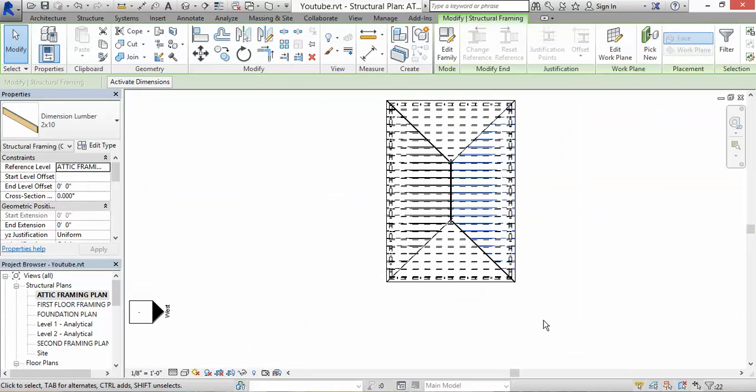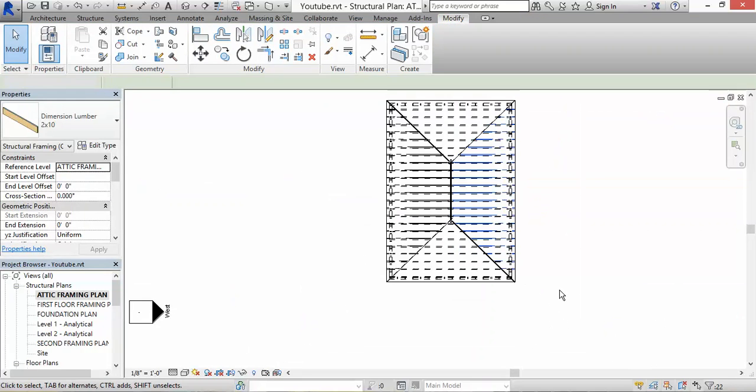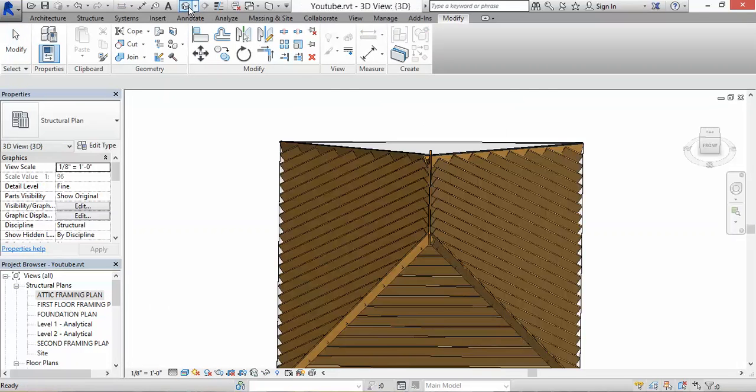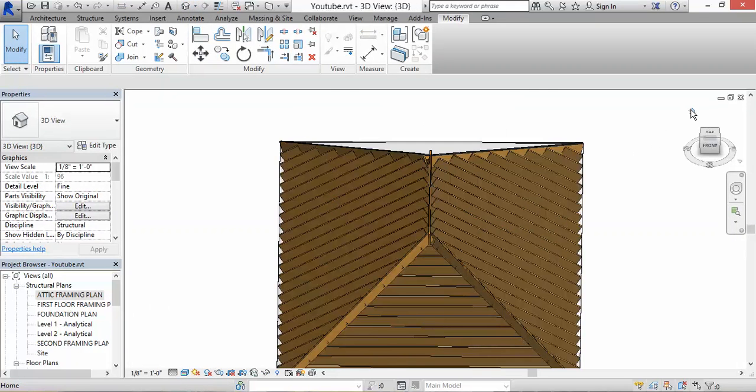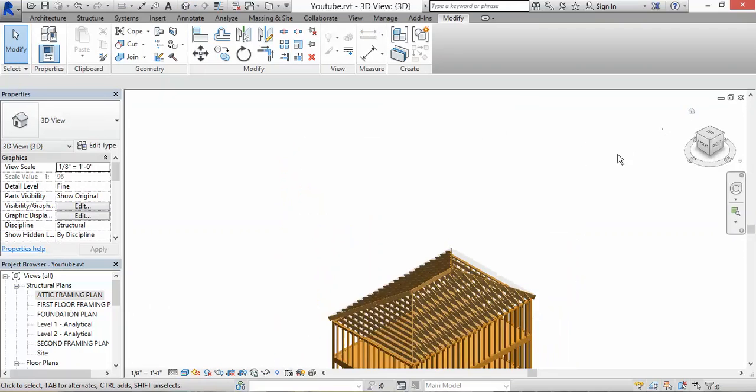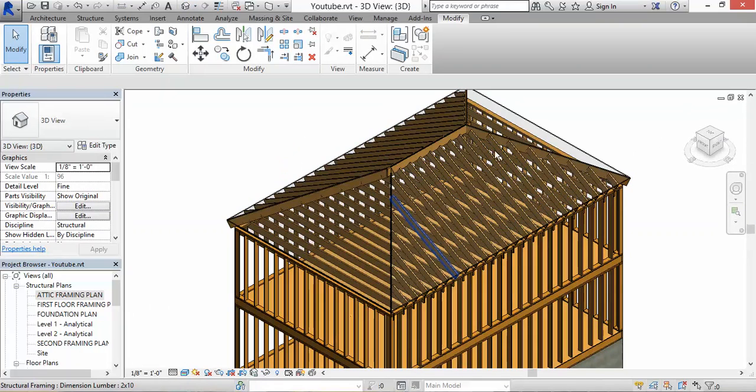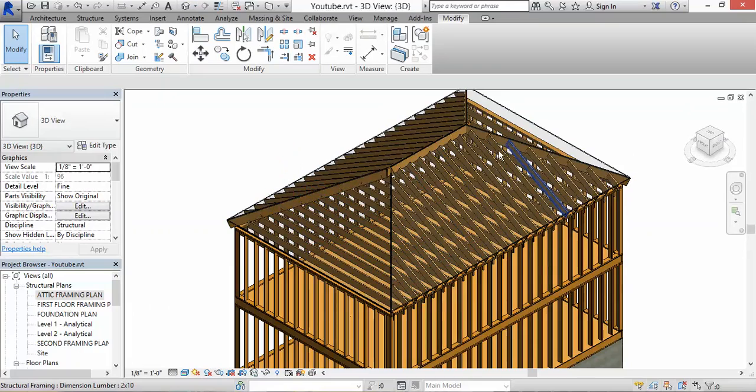So remember that. Click Escape a few times. Let's go see how it looks in the 3D model. It's looking pretty good. My rafters - I don't have my rafters here going, but I could do that too.